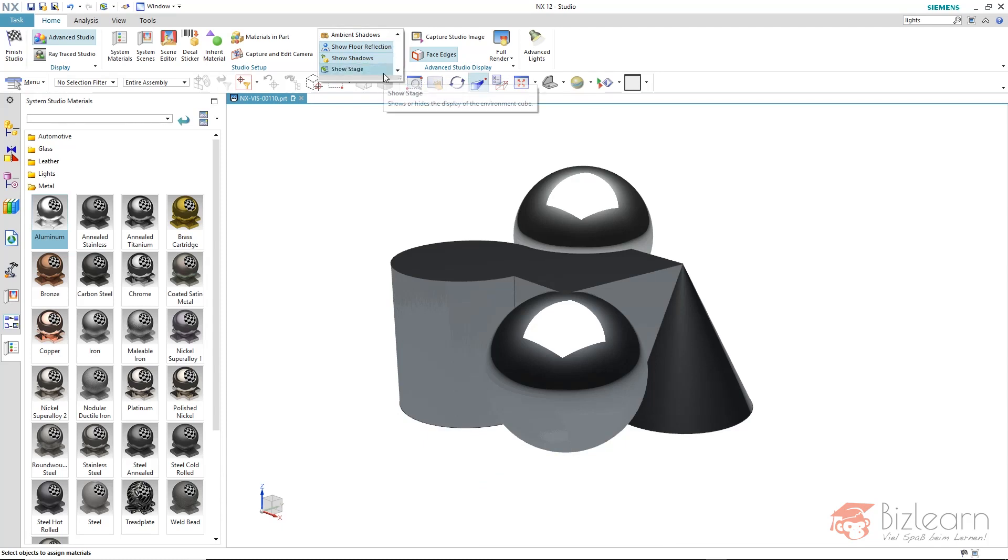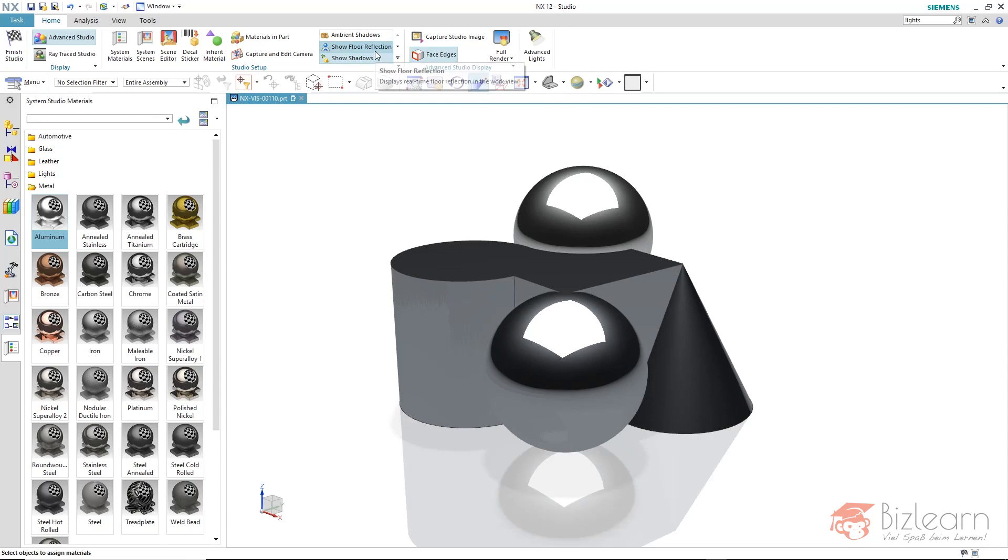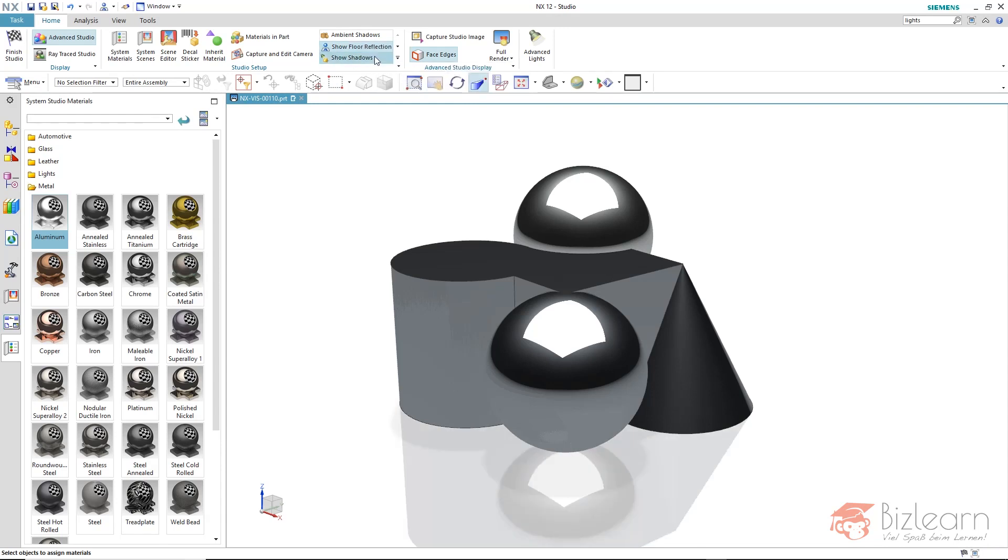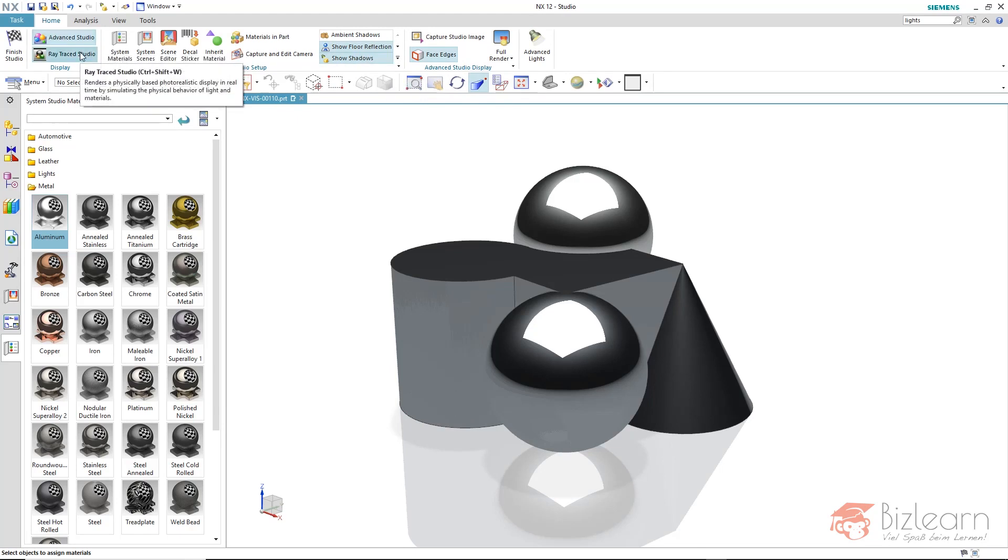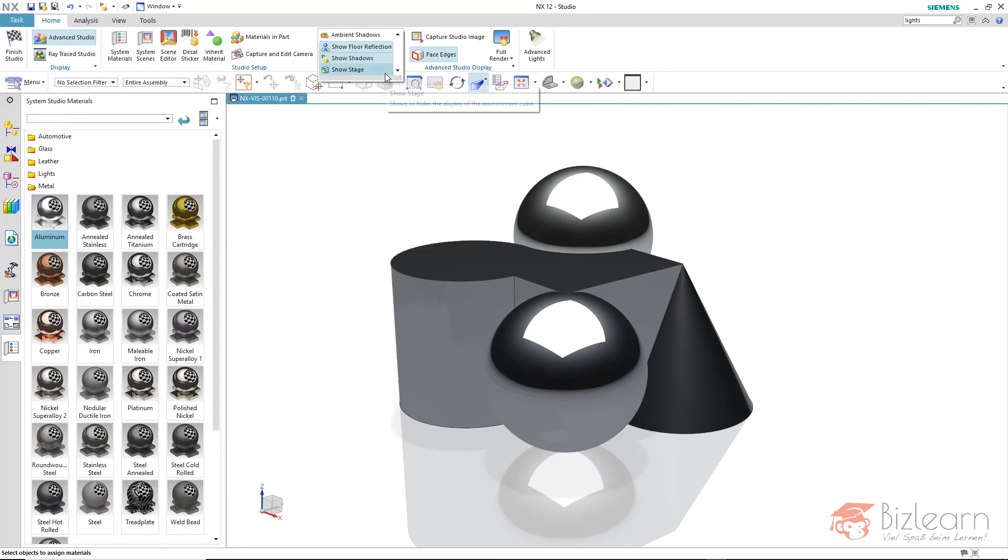And if the ground was enabled, I could turn off the reflections or the shadows. These options are actually only available in the advanced studio. Reflections and shadows are always calculated in the ray trace studio unless those options are enabled or not, unless you disable the overall ground.